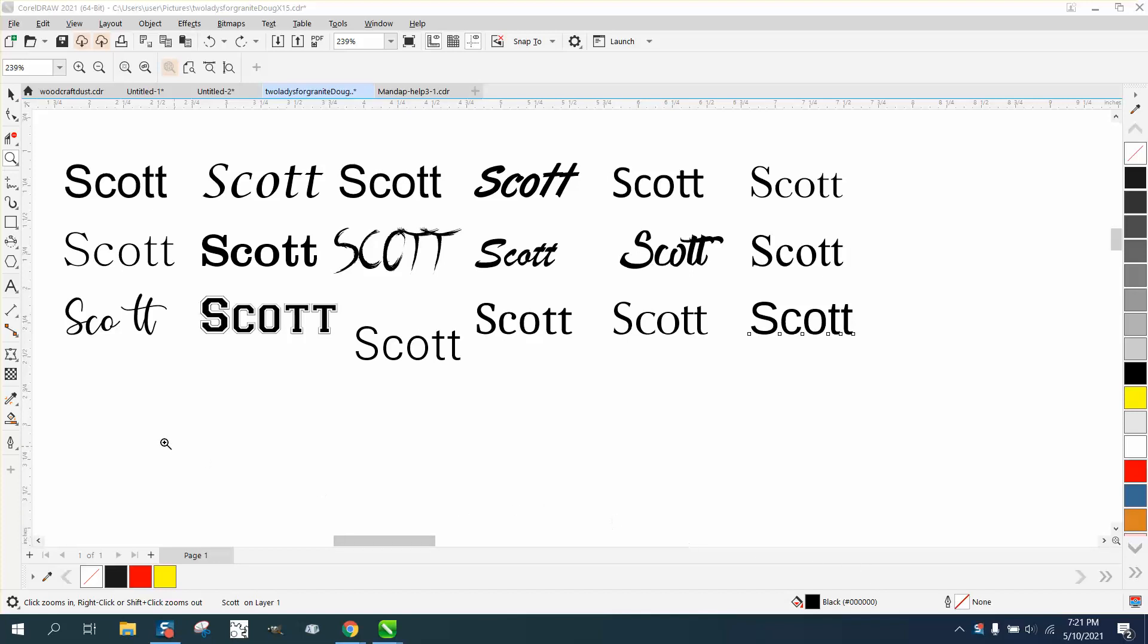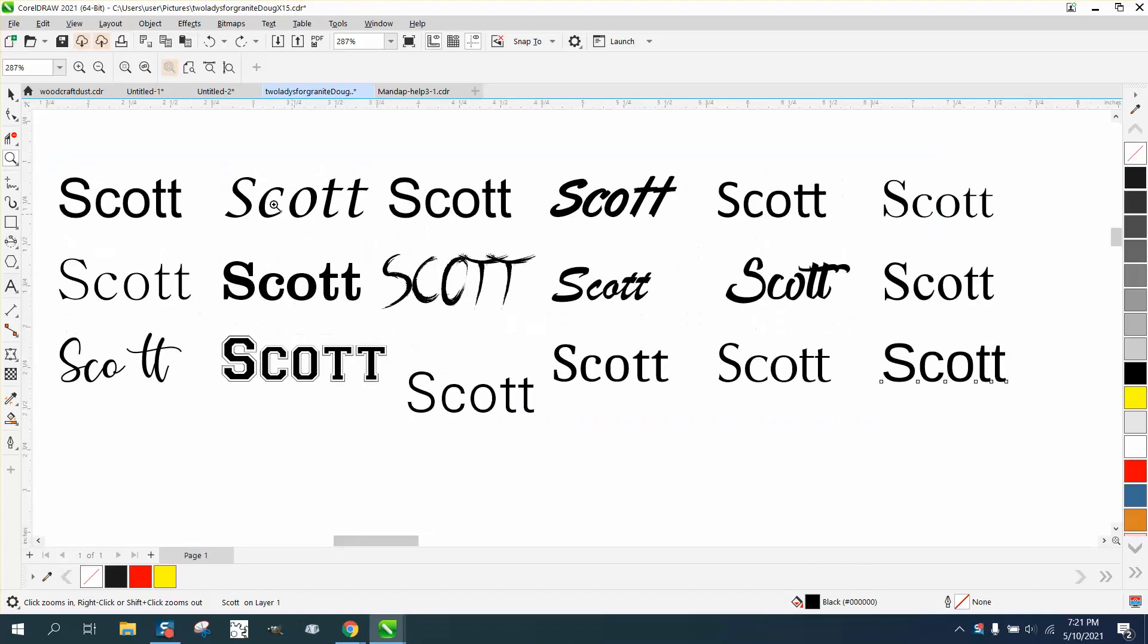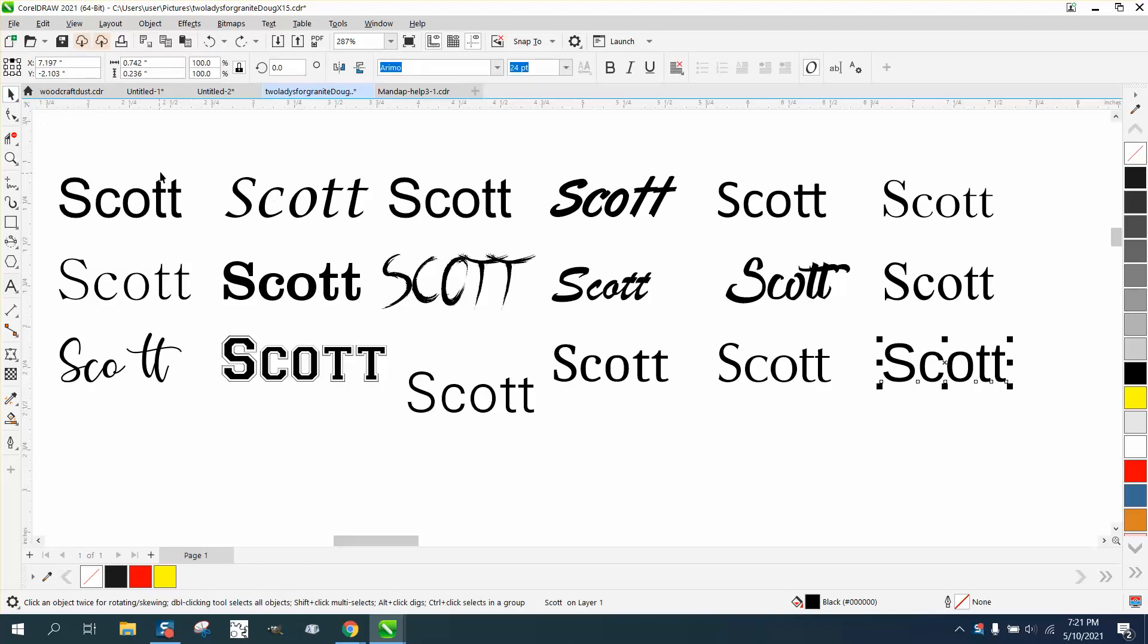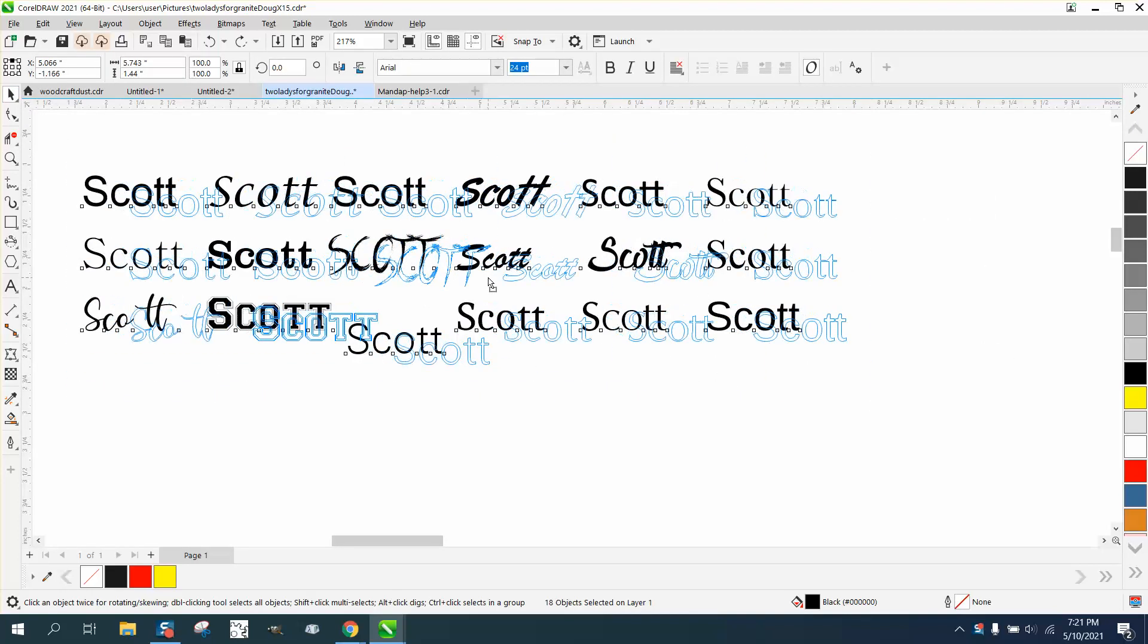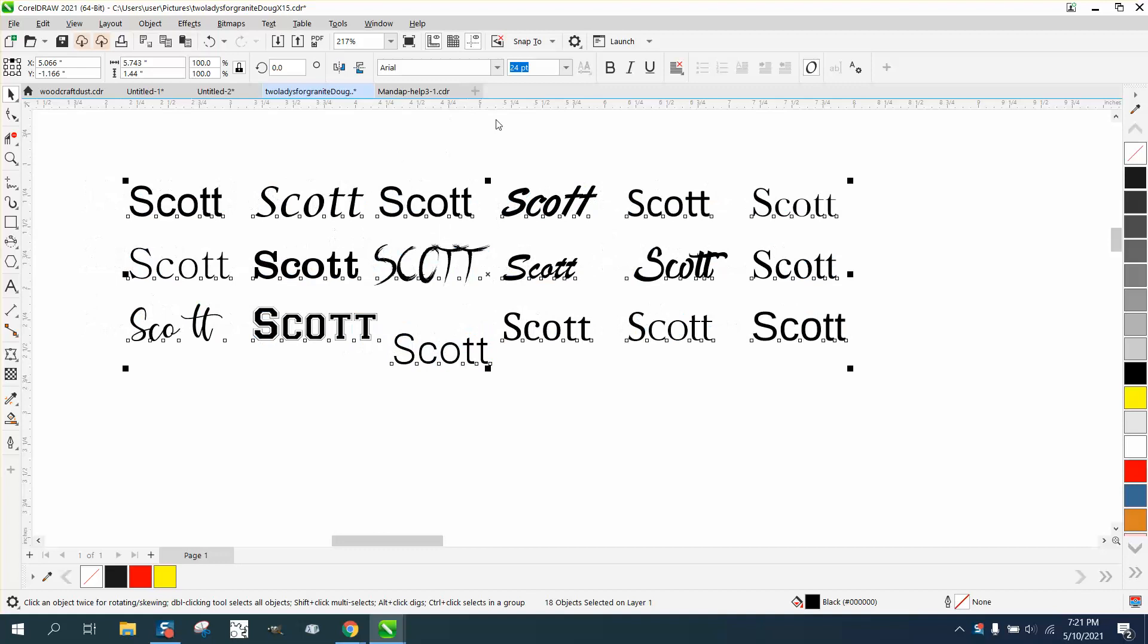Hi, it's me again with CorelDraw tips and tricks. I've made a video kind of like this before, but somebody actually sent me the name Scott and asked how you could change text if you had a template.